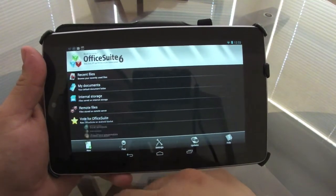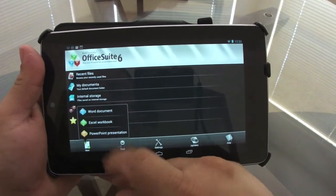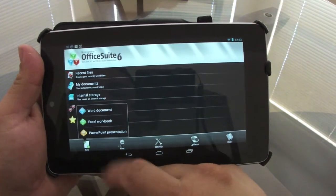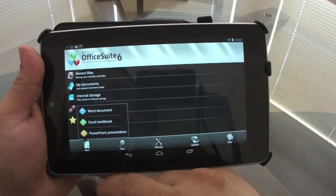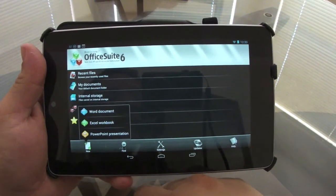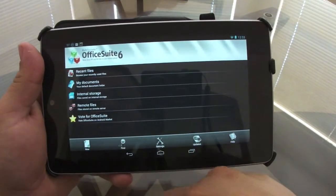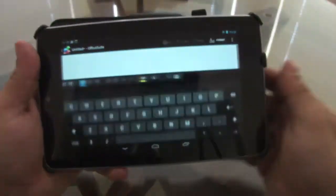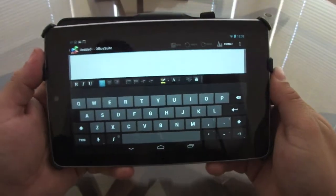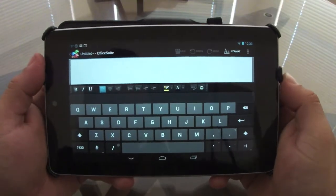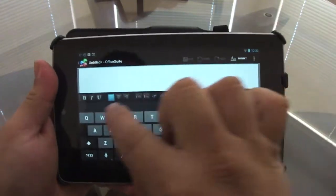When you want to create a document, all you have to do is press here on New. You're gonna have the option to create a Word document, Excel workbook, or PowerPoint presentation. Let's go ahead to Word document.